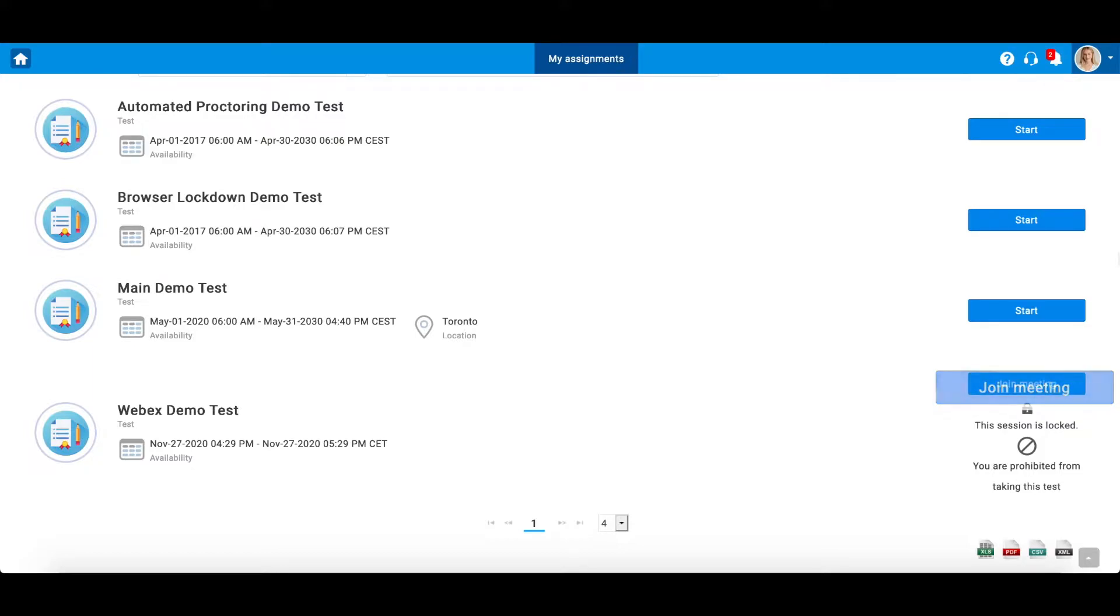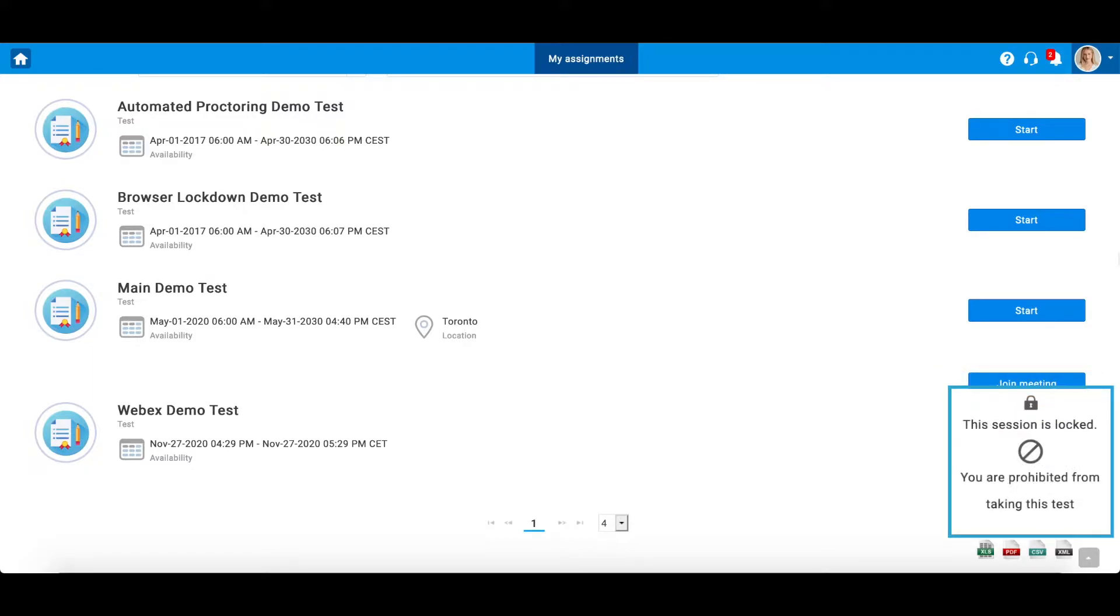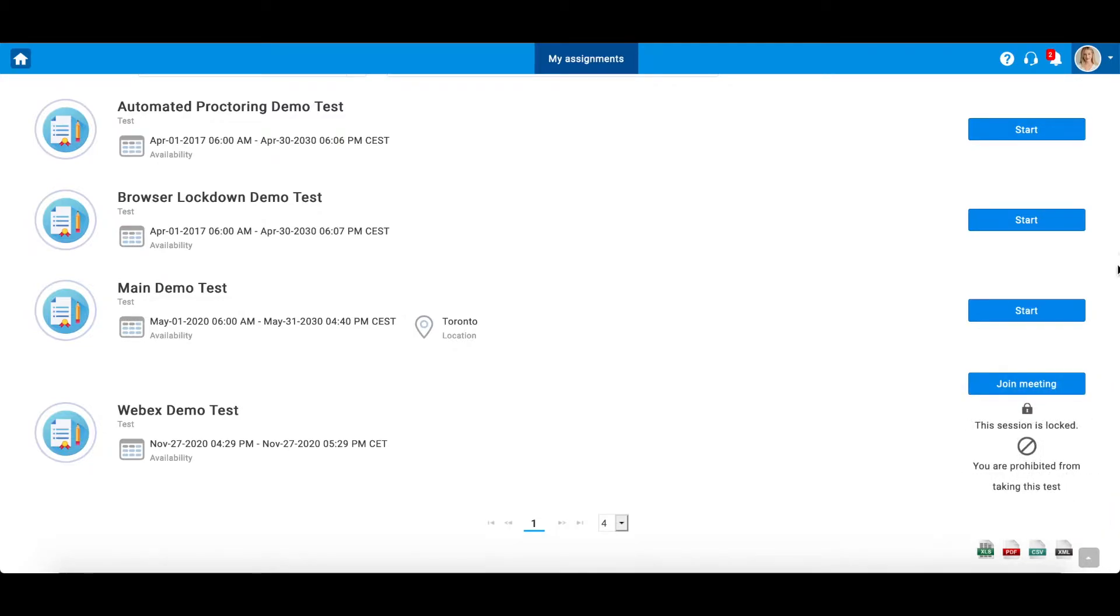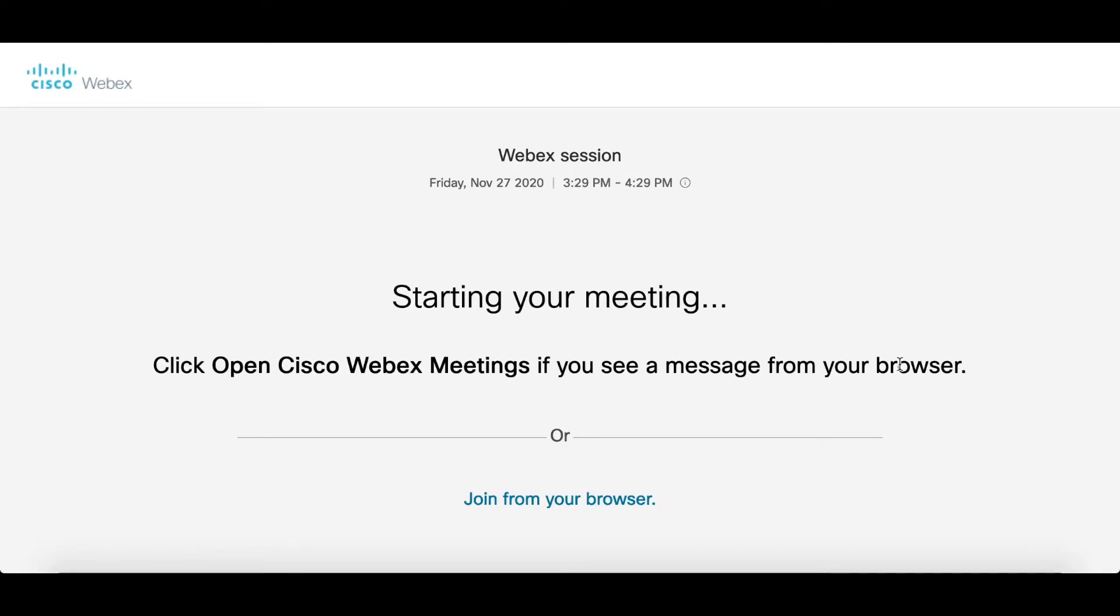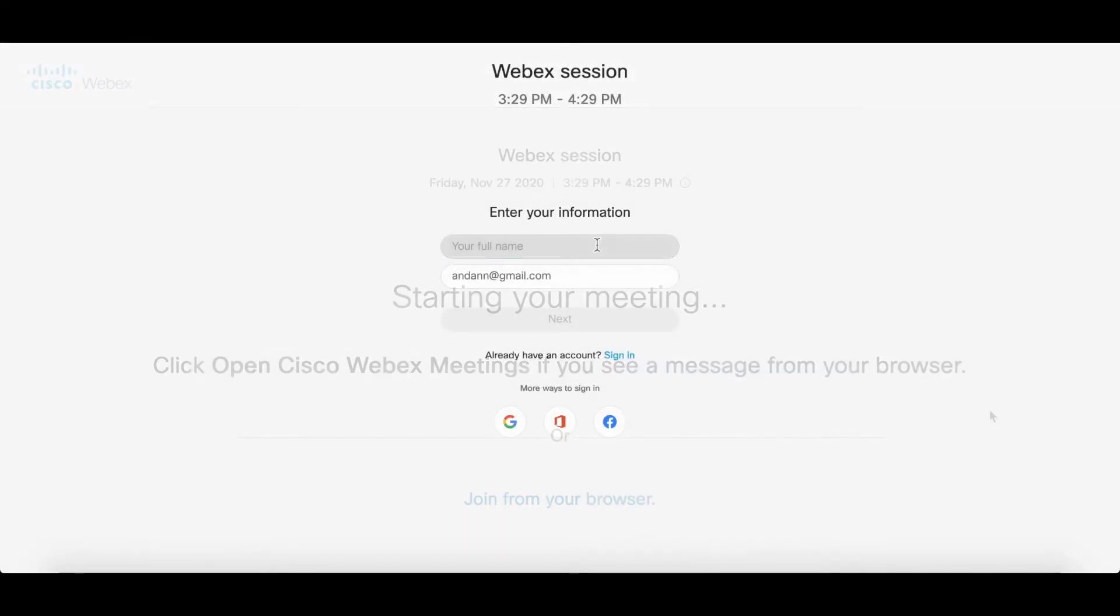As you can see, a session is locked until the proctor ensures the candidate's presence and identity. A meeting can be opened both in the browser and Cisco Webex application.